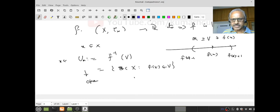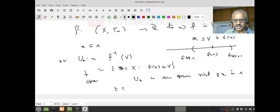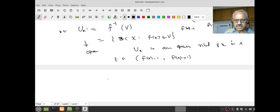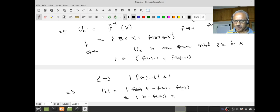Next, notice that for any t in the interval (f(x)-1, f(x)+1), I have an estimate: this is the same as saying |f(x) - t| < 1. This implies |t| = |t - f(x) + f(x)| ≤ |t - f(x)| + |f(x)| by the triangle inequality, and this is less than 1 + |f(x)|, which is a constant since x is fixed.